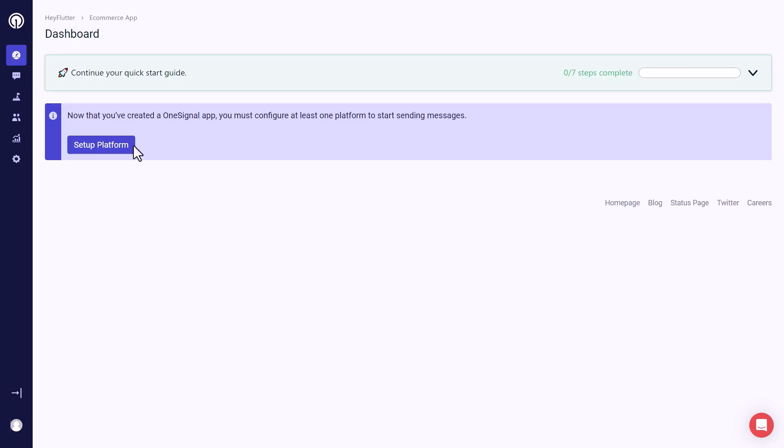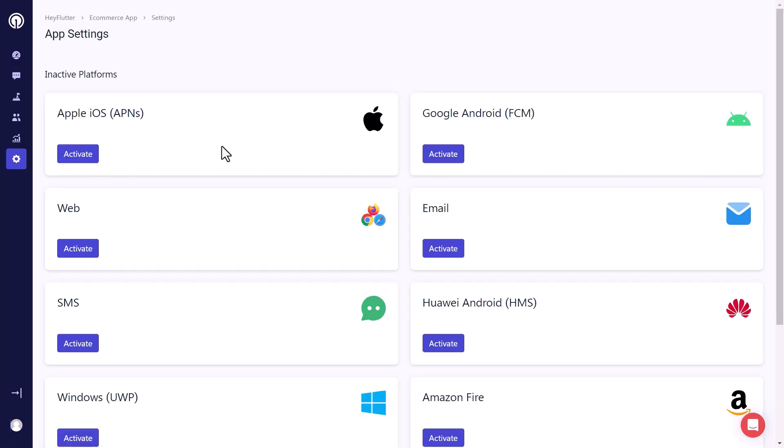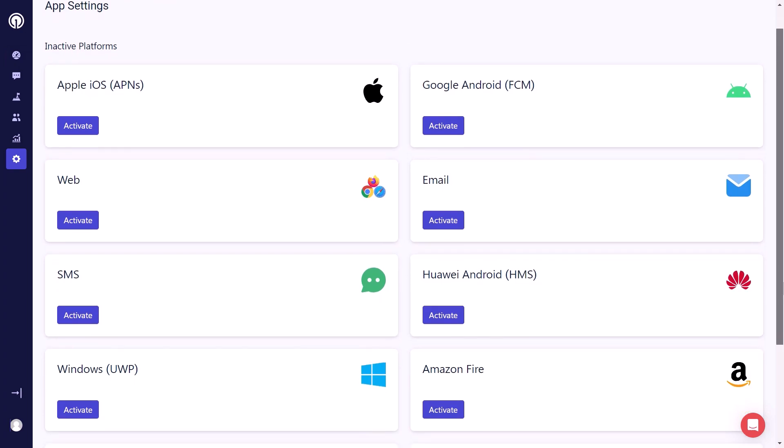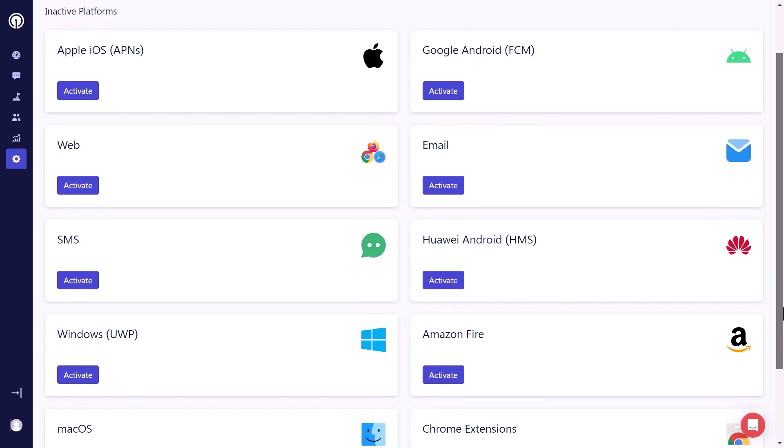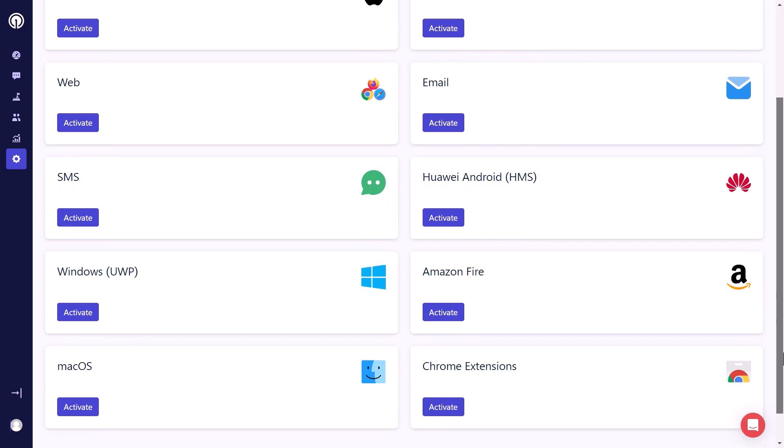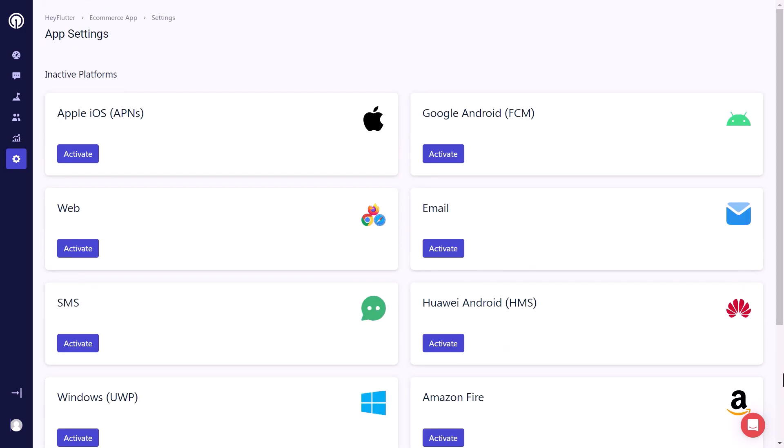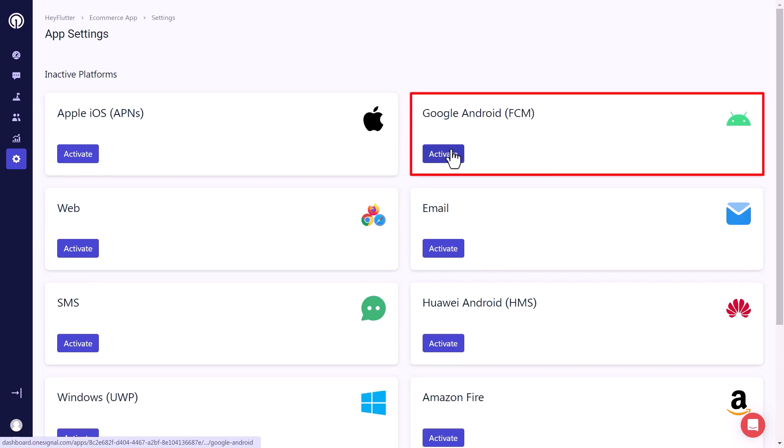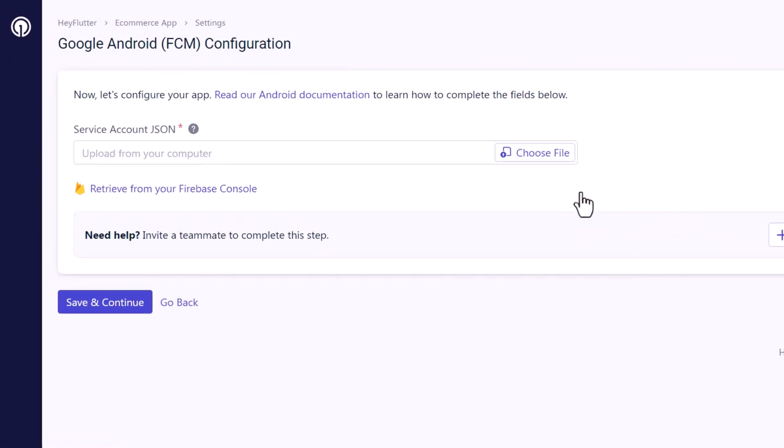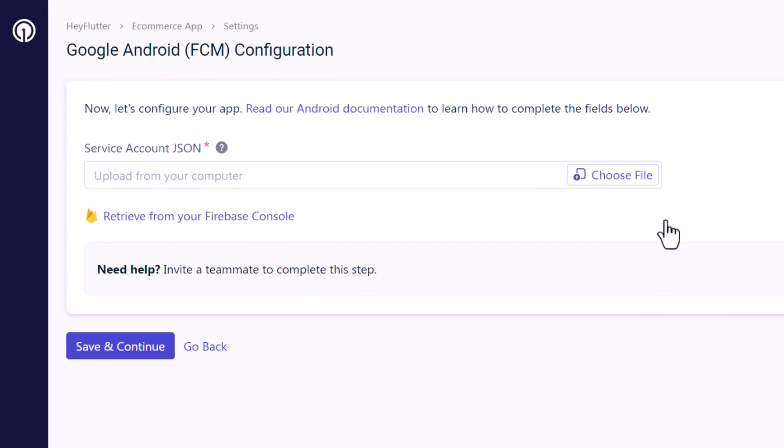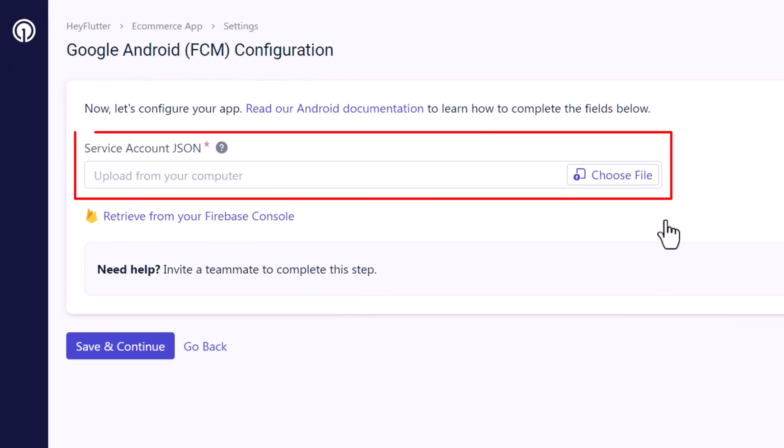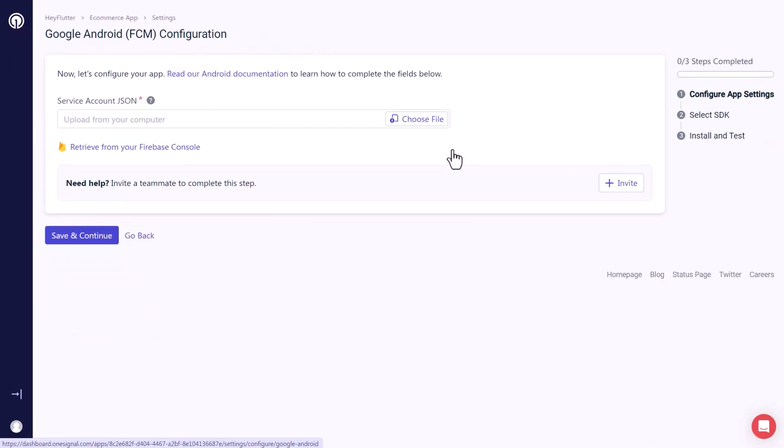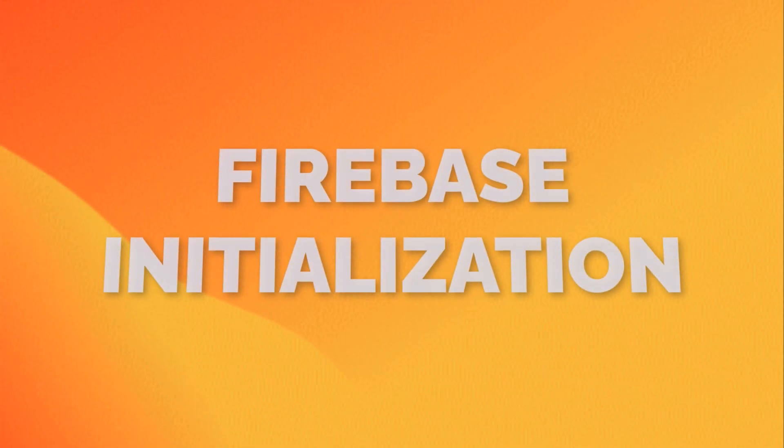Now we are registered with OneSignal, let's click here to set up at least one platform for our app. Here you can see that we have different platforms that we can choose from. In this tutorial, we are focusing on Android, therefore we will select Google Android FCM. Now we need to do some configuration here. Basically, we need to upload a JSON file here, which contains a private key to access Firebase Cloud Messaging, which we can get from Firebase, and it also brings us to the next step.